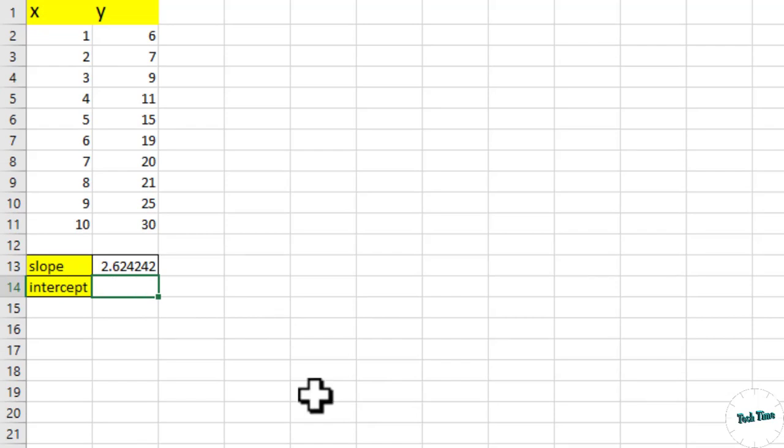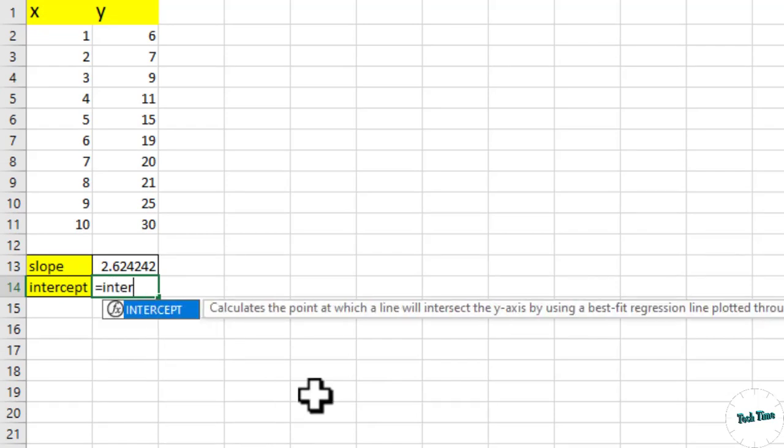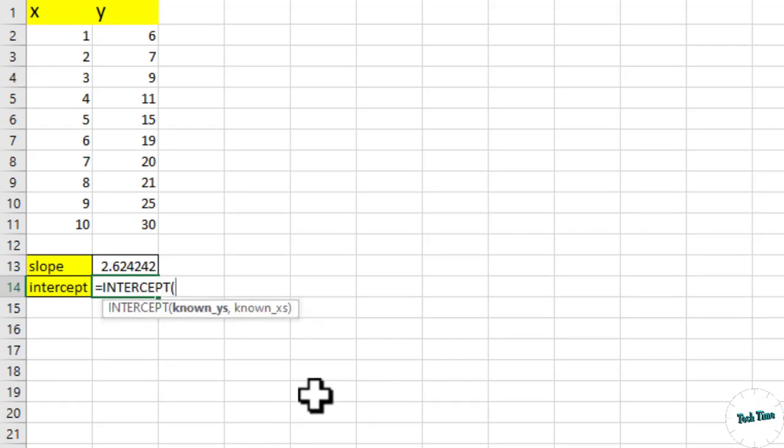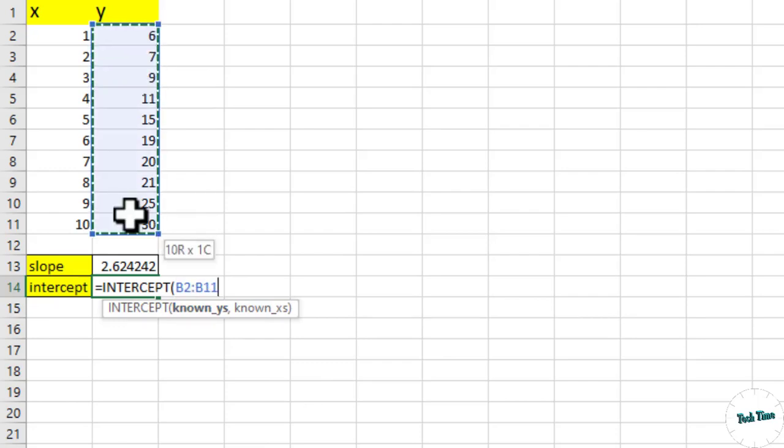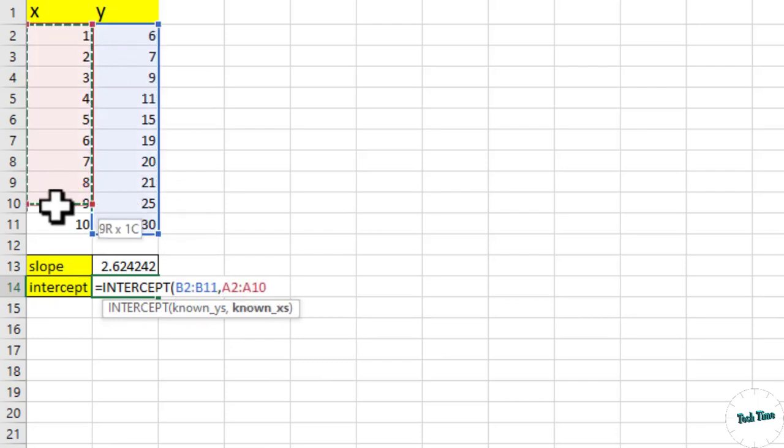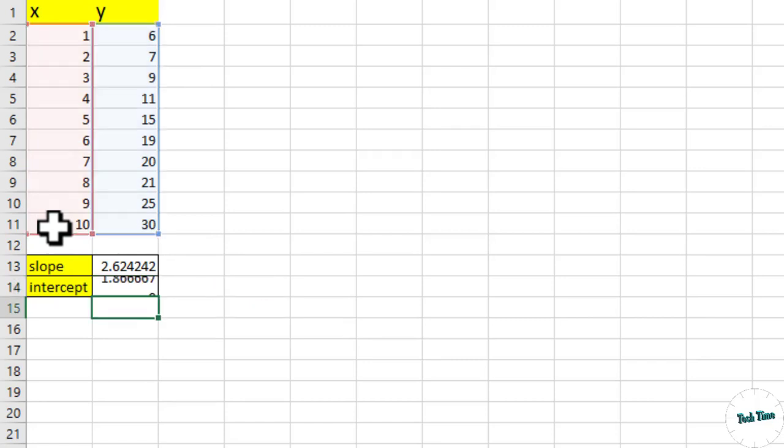So I'll put equals intercept, and again it's asking us known y's. So these are our y's, comma, these are our known x's. Close the bracket and enter, and there we have our intercept value.